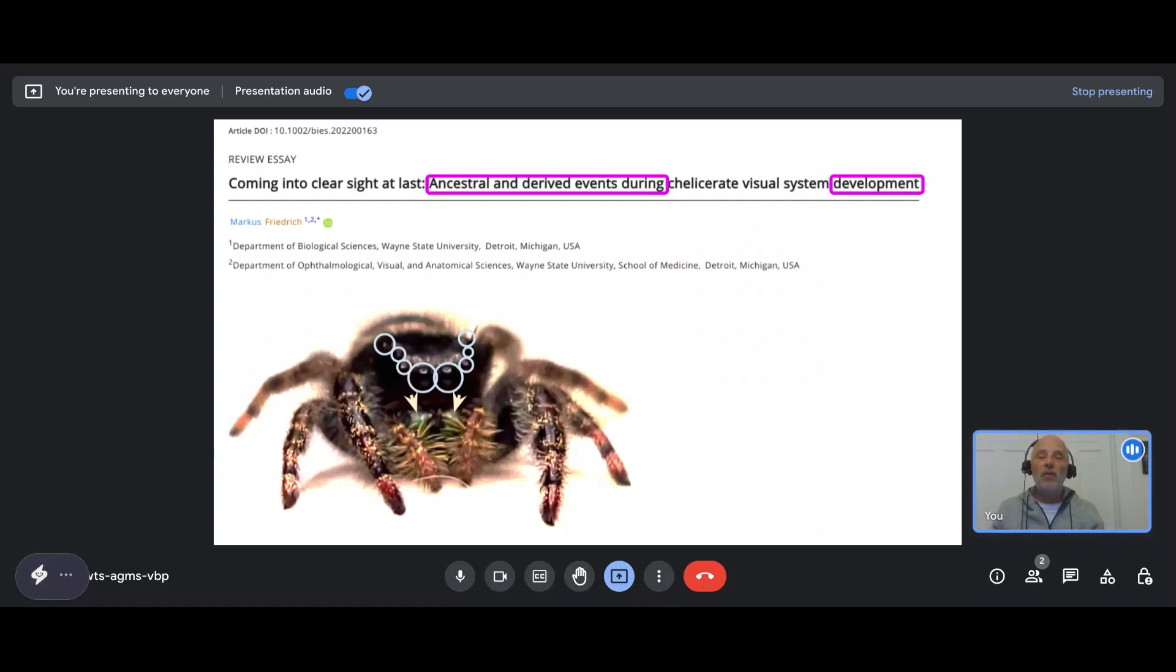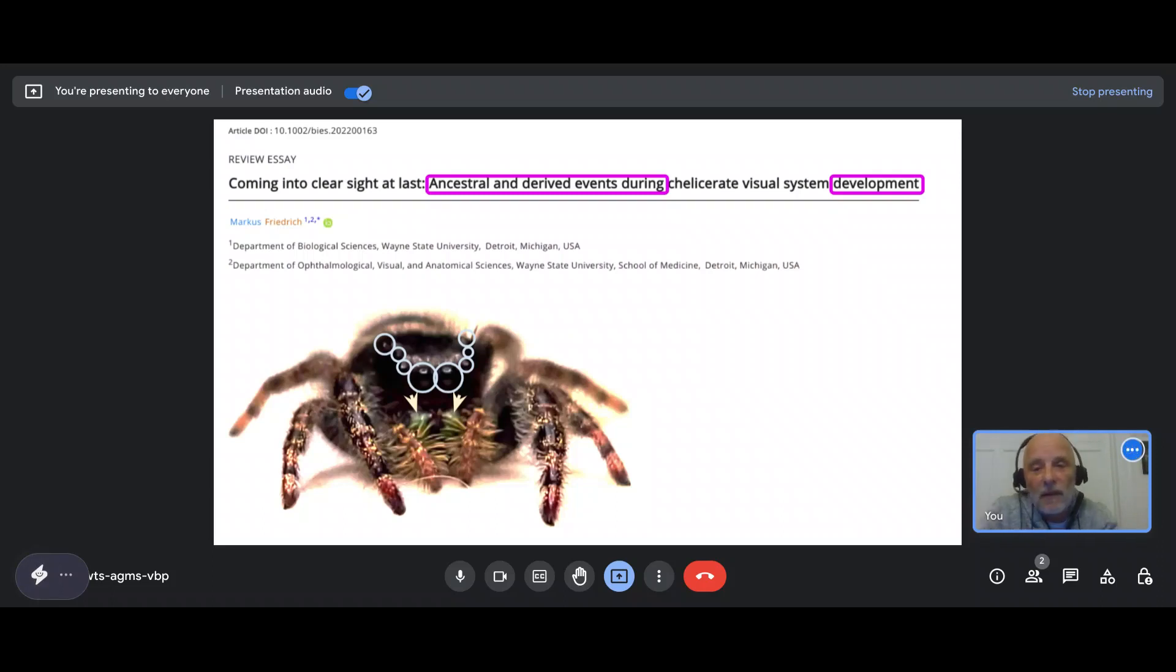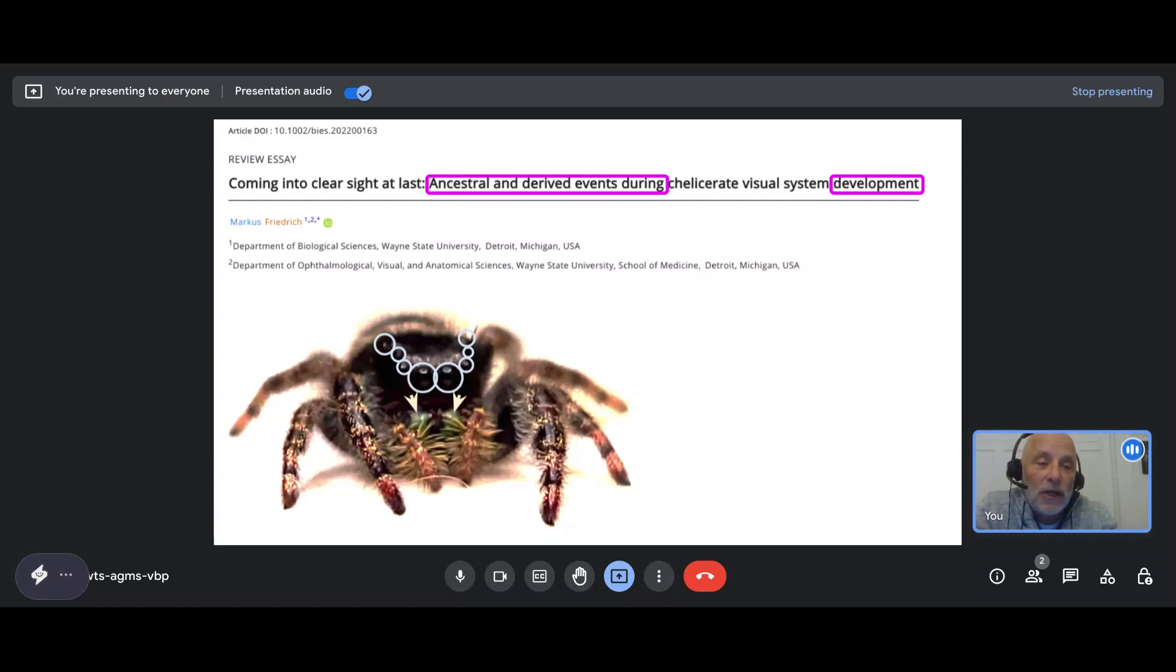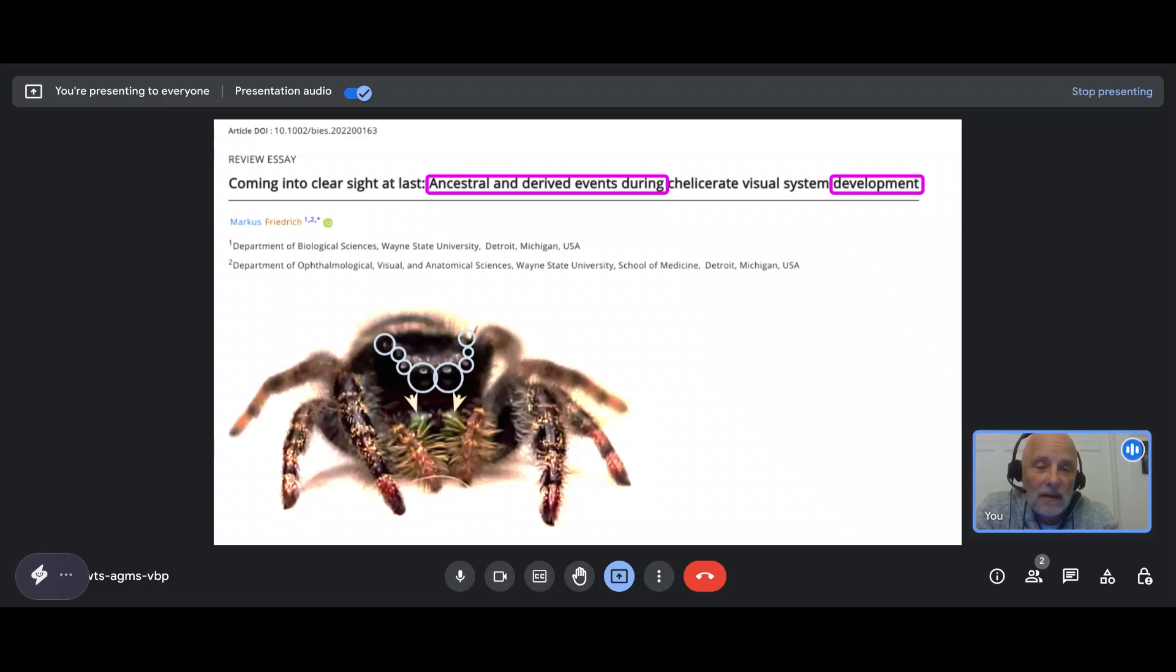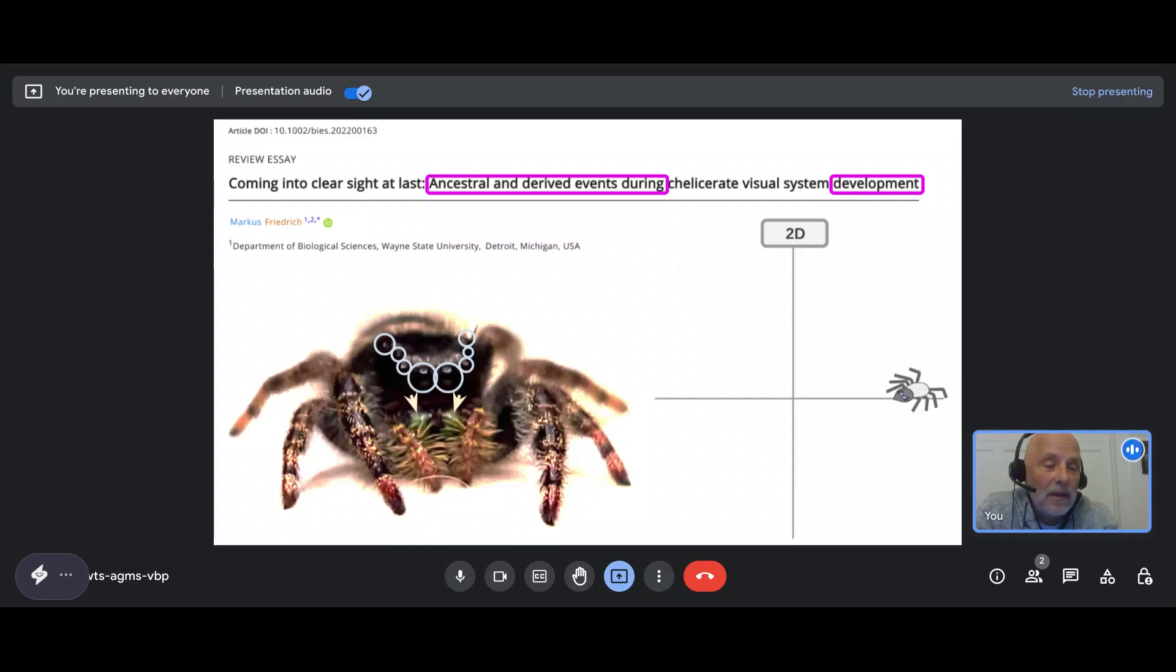When it comes to deciphering what is called ancestral versus derived events during development, understanding the evolution of developmental processes in different animal species is complex because in a way, I think you can state that this is a thing that is requiring to think in five dimensions.